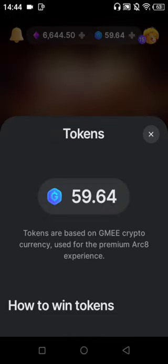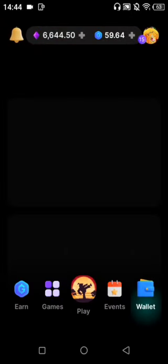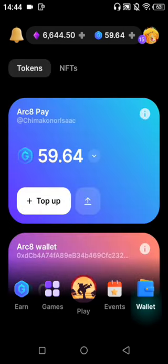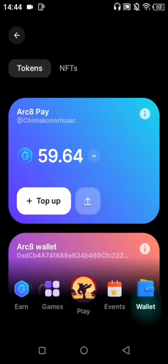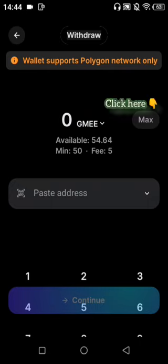To withdraw, go to wallet and click on wallet. Then click on this bar and click on Max — that means I'm withdrawing all the coins.